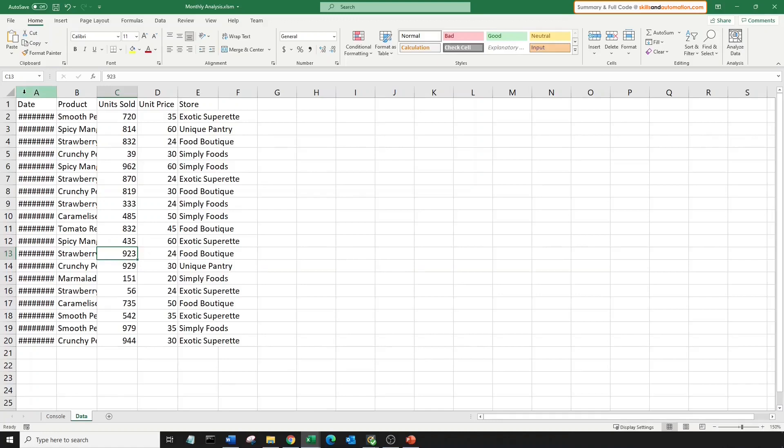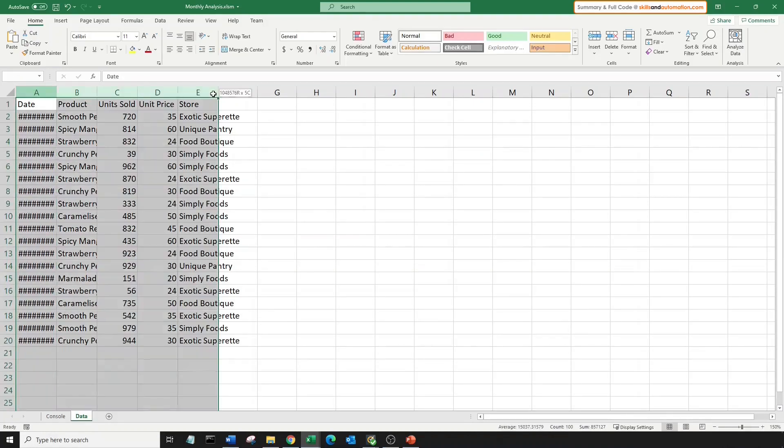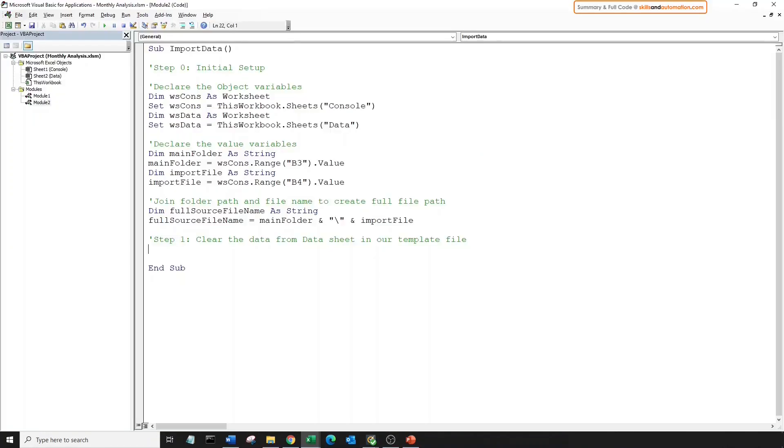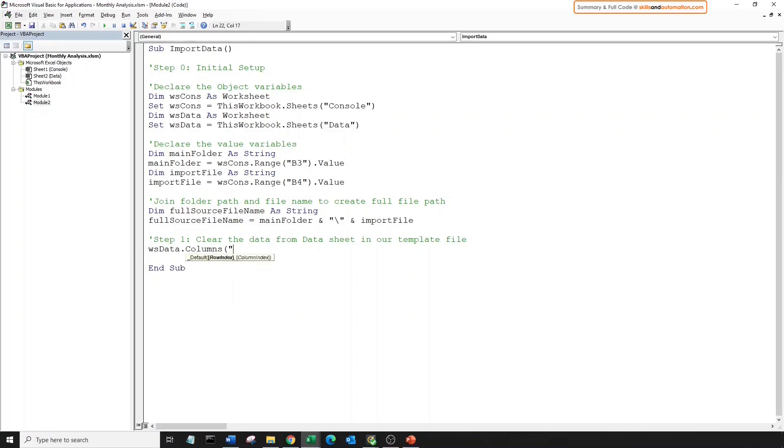So in step one, we want to clear the contents in the columns A to E. We have already seen how to do this in the theory section. We'll refer to our worksheet data and bring up the columns object. We need to refer to the continuous columns from column A to E. And what do we want to do? We want to clear the contents.